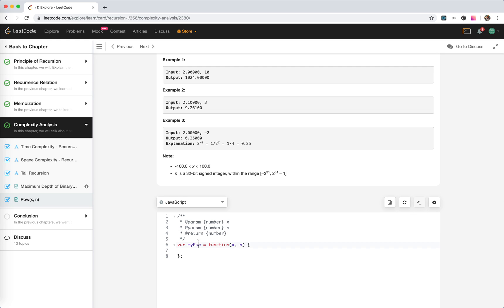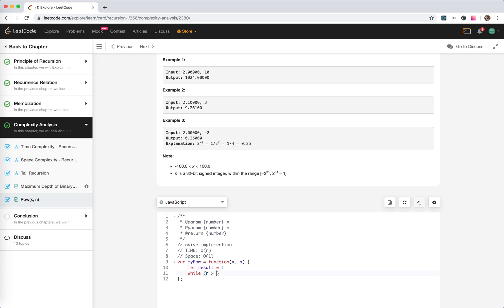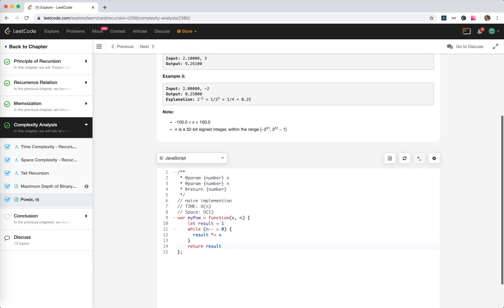We have a naive implementation: we just calculate the result. The naive implementation simply counts up to n times, so the time complexity is O(n) and the space is constant. Let result be 1, while n is bigger than 0, we loop and multiply result by x, then return result. It's very straightforward.